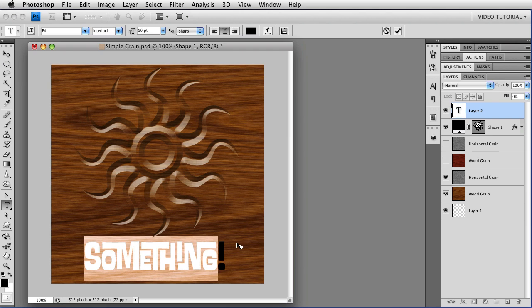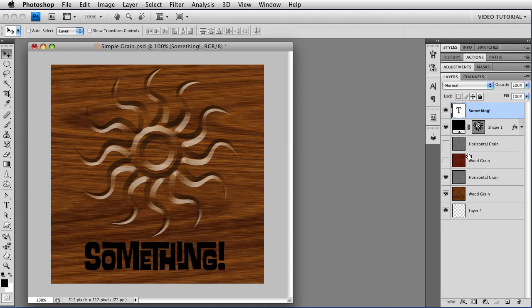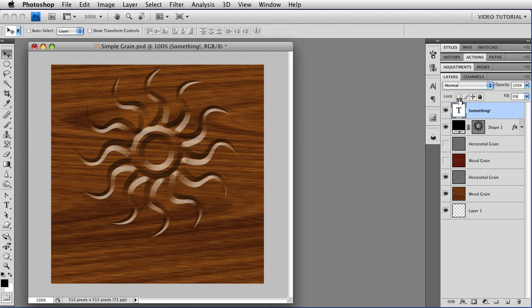If you don't know the house fonts, I really recommend them. And we can change that to look like it's carved as well, by once again changing the Fill to 0.